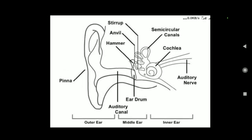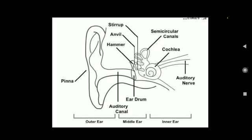This is a diagram of the human ear. As you know, the human ear consists of mainly three parts: inner ear, outer ear, and middle ear. It is one of our sense organs and it is basically used to hear.